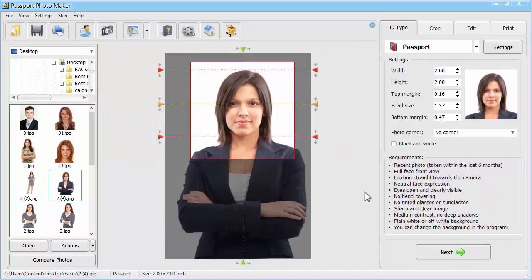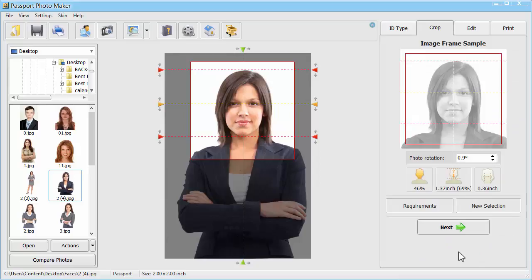The Crop tab gives you the opportunity to crop or slightly rotate the image manually. However, the Smart Face Recognition module works fine for most faces and you don't need to manually change the image frame.